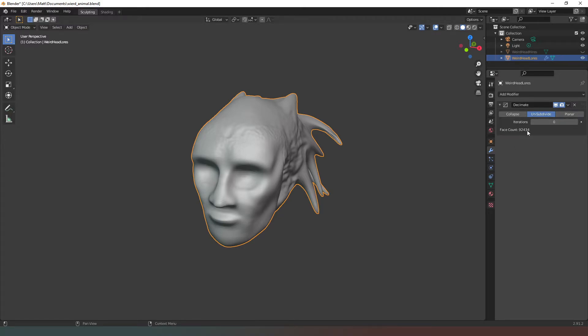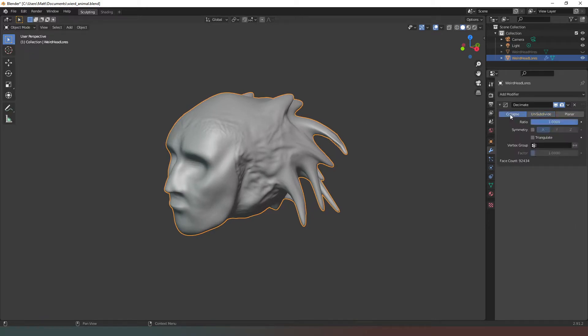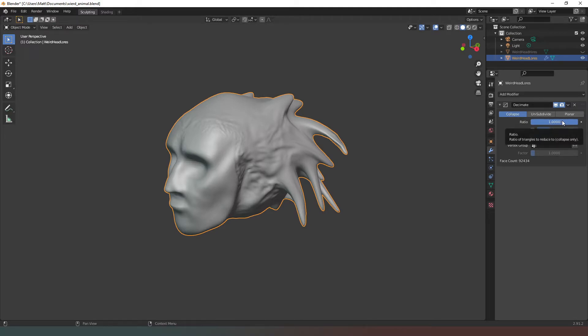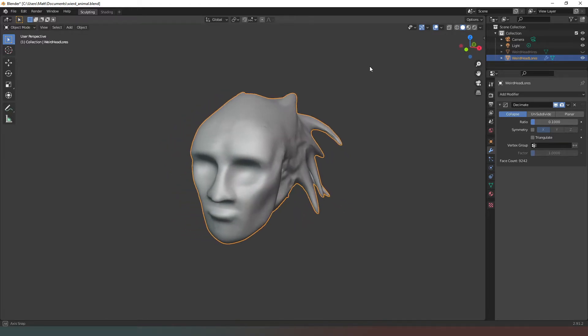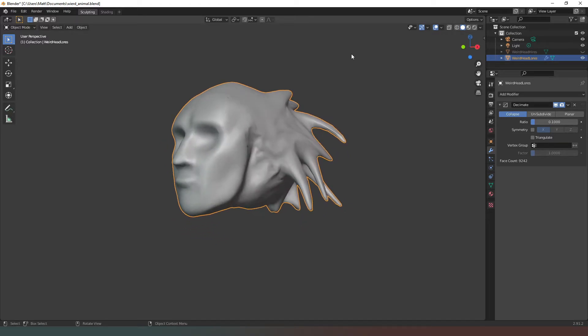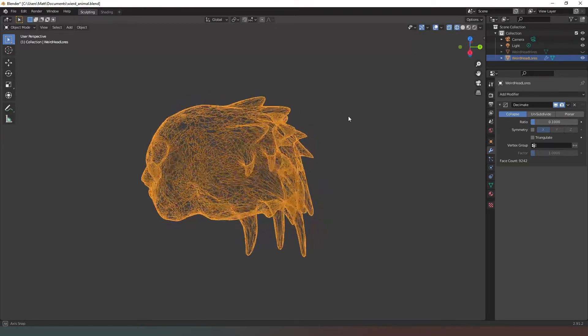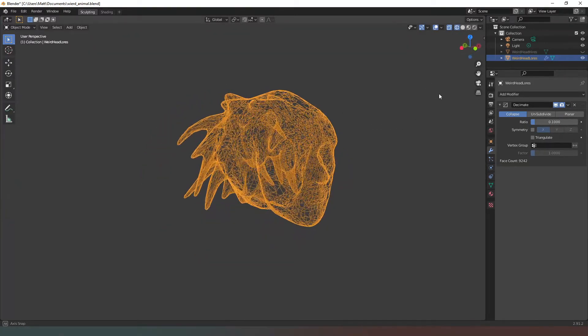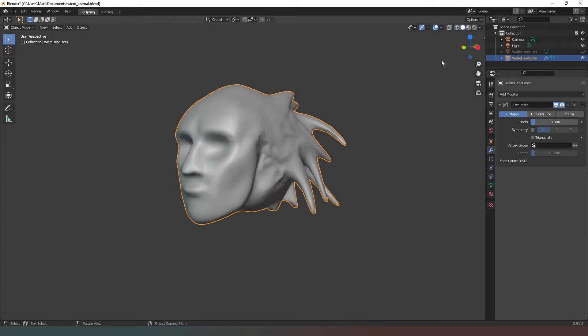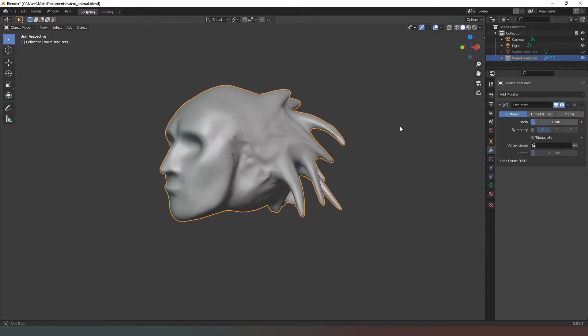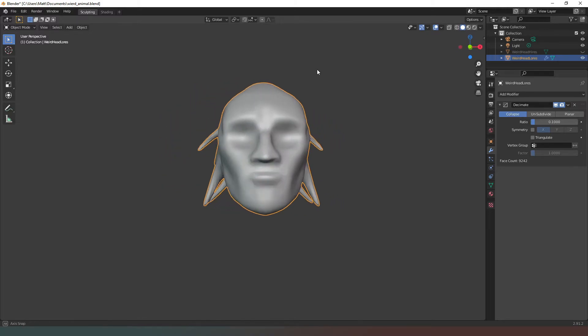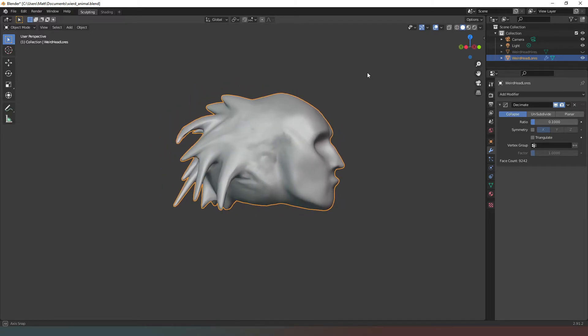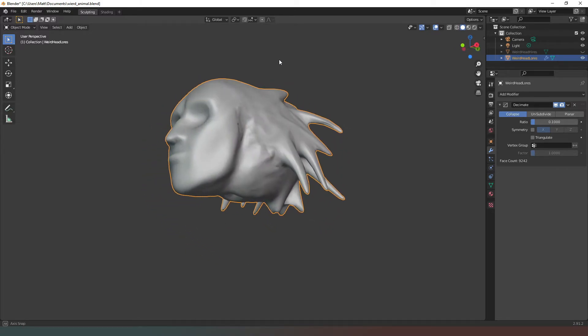Now the best option in the decimate modifier is the collapse option. What you can basically do is reduce the number of vertices by a ratio. As you can see, we've got a ratio of one. If we were to change that to 0.1, we're basically reducing the mesh resolution to 10% of what it is. So you can see now we've gone down to 9,242 meshes. A lot less detailed than our previous mesh, and overall it's not terrible. There are some weird artifacts that we would have to clear up, but overall the detail is still there.